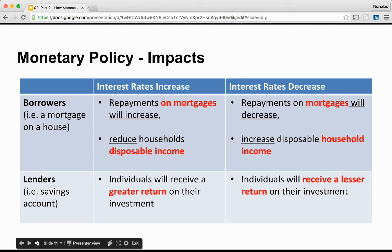This table best illustrates the impacts of monetary policy. If the Reserve Bank decides to increase the official cash rate, the interest rate will generally increase and borrowers will have increased mortgage repayments and thus reduced disposable income. If the Reserve Bank decides to decrease the official cash rate, the interest rate will generally decrease, borrowers will have decreased mortgage repayments and increased disposable income, but lenders will receive a lesser return on investment and may want to spend in other areas.